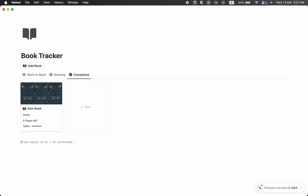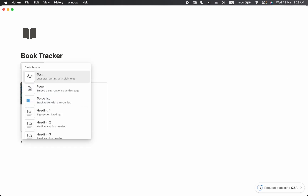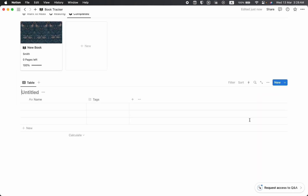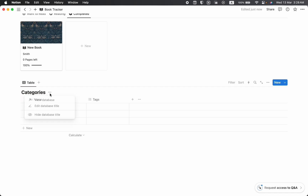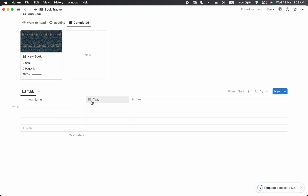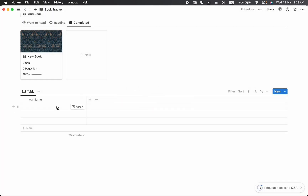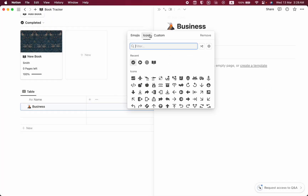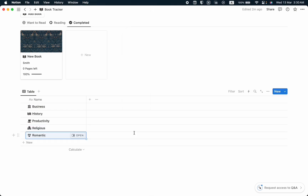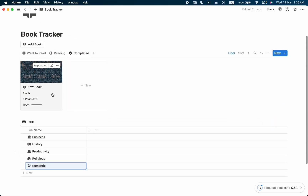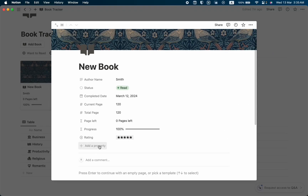Now we are going to create another database for book categories. Click Enter, then slash, choose Table View, and add a new database — name it Categories. Let's hide the database title and remove the text property. Now let's add some category names. We've added several categories to our database.